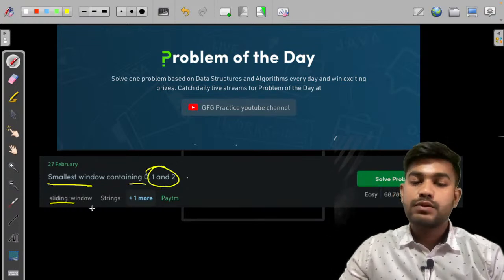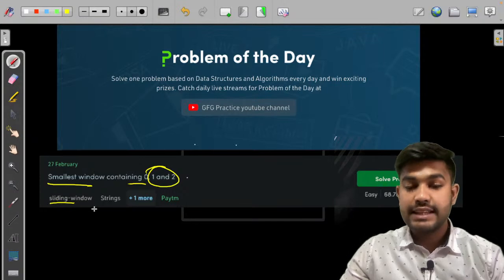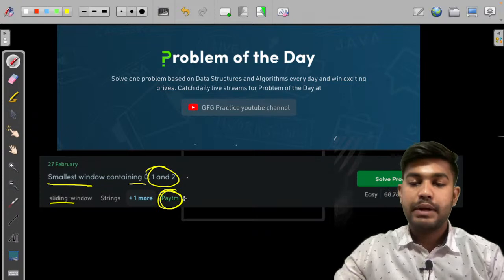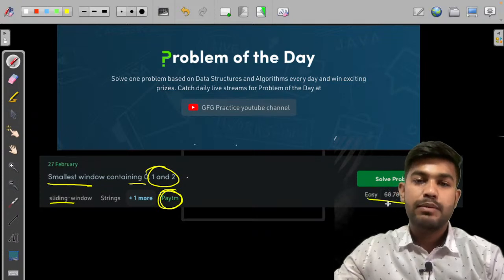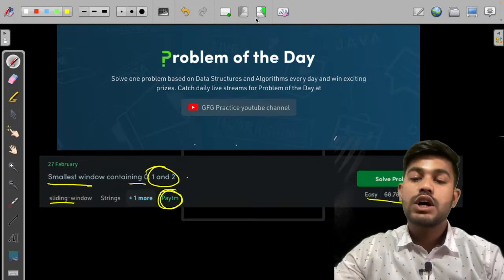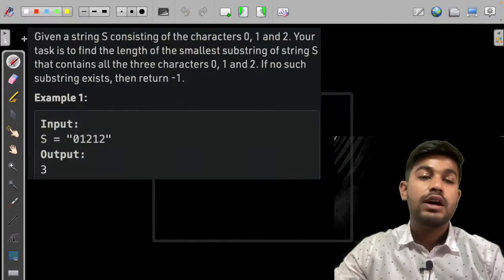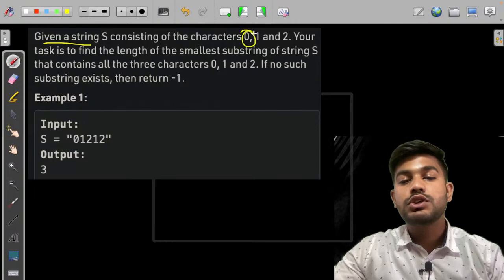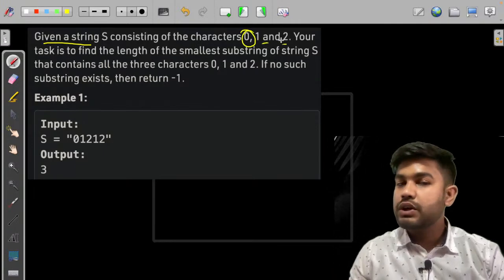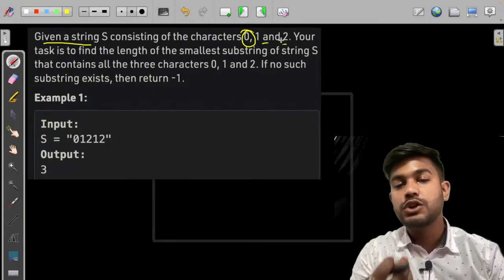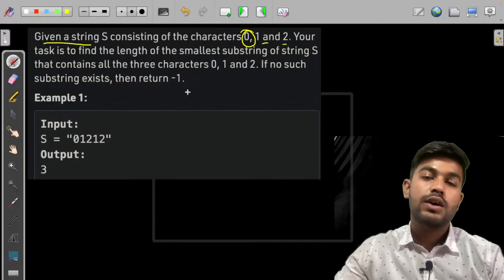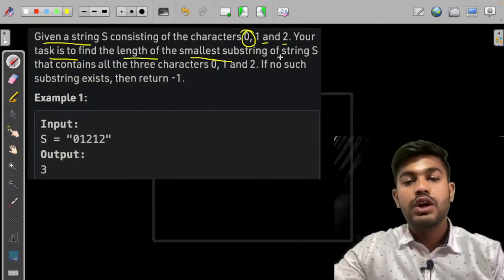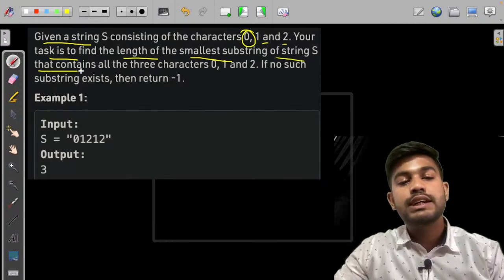This problem reduces to a sliding window approach. It appeared in a placement test and is an easy level problem with a success percentage of 69%. Given a string consisting of characters 0, 1, and 2, the string may contain only those characters.